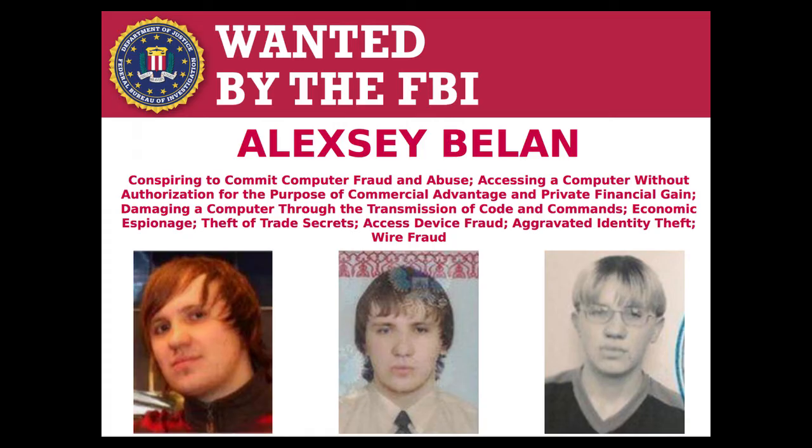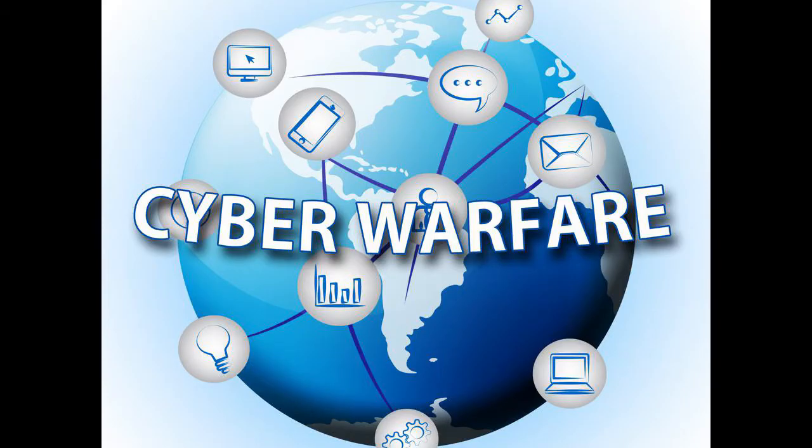To do this, the FSB went through outside hackers either because they could not do it themselves, or because they wanted to try to not have it linked back to their own organization. When a country is launching a cyber attack on another country, it's basically an act of war. But if some random citizen of their or another country does it, they can deny it was state sponsored.